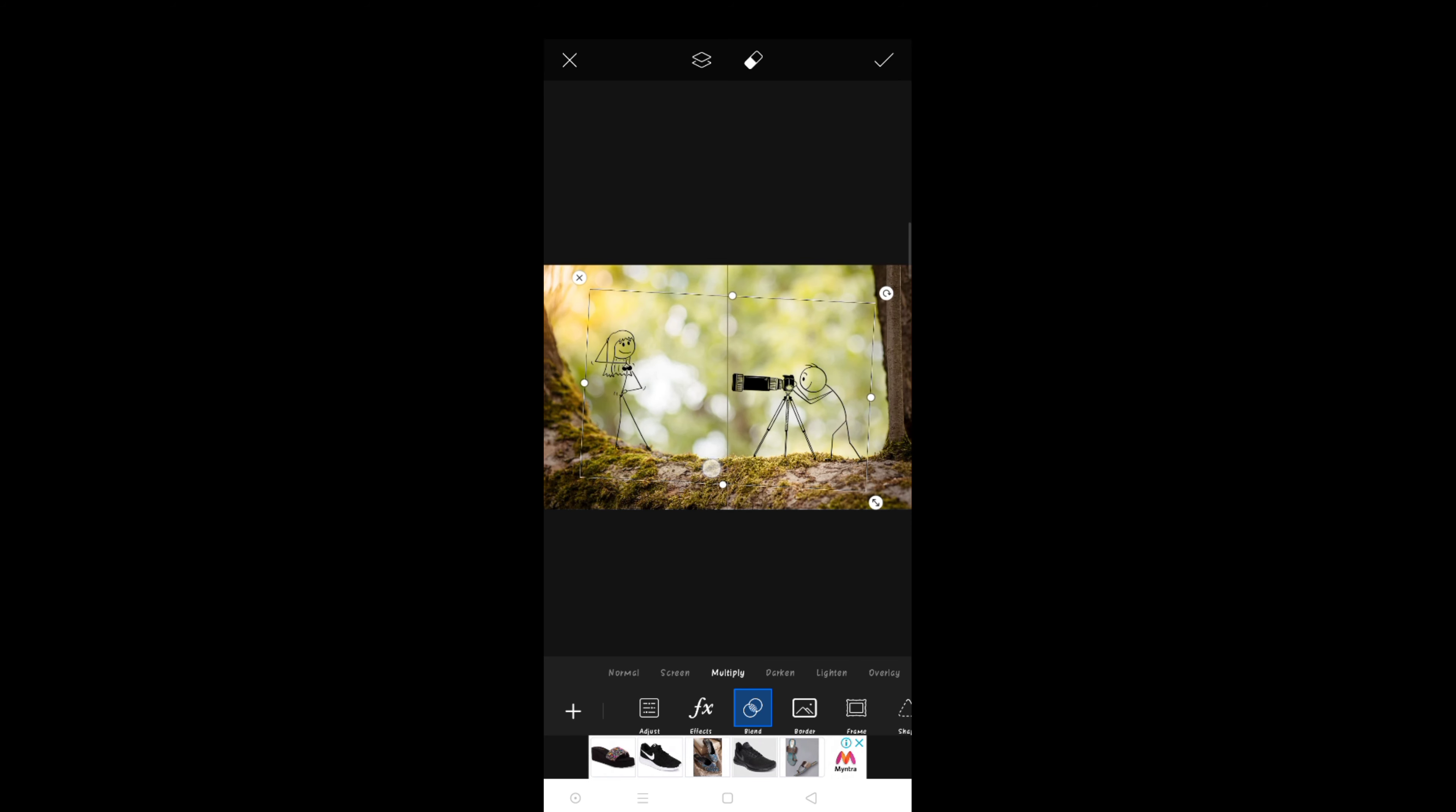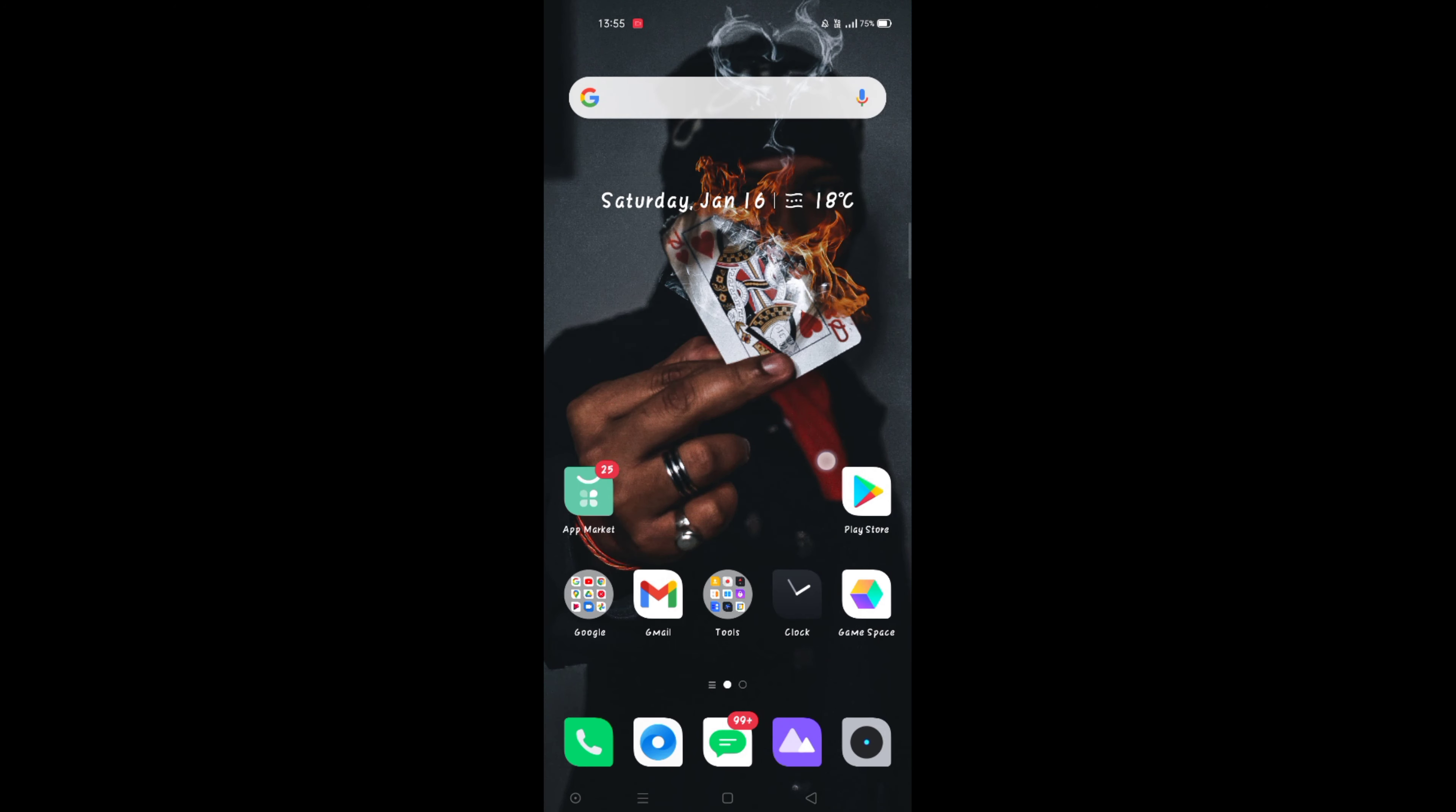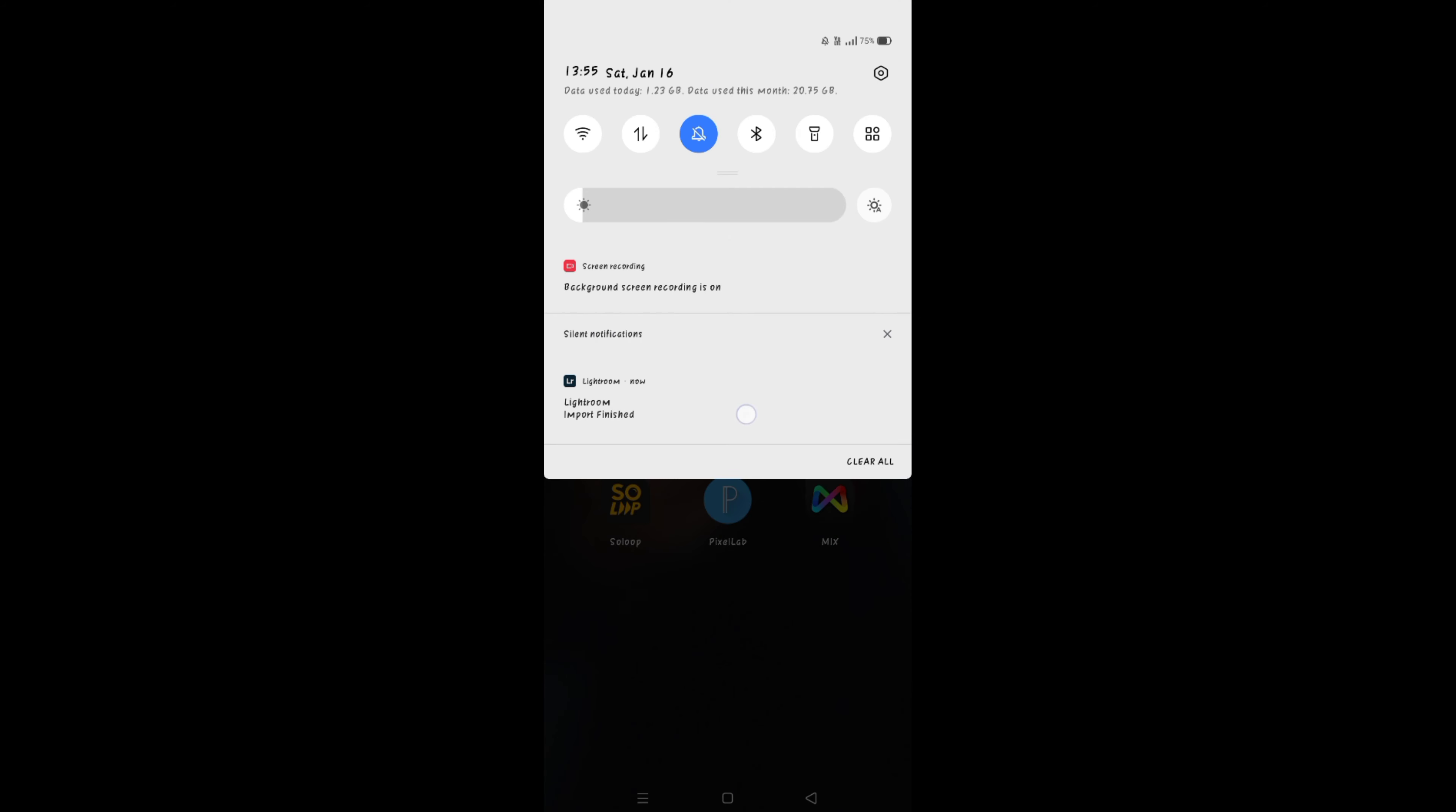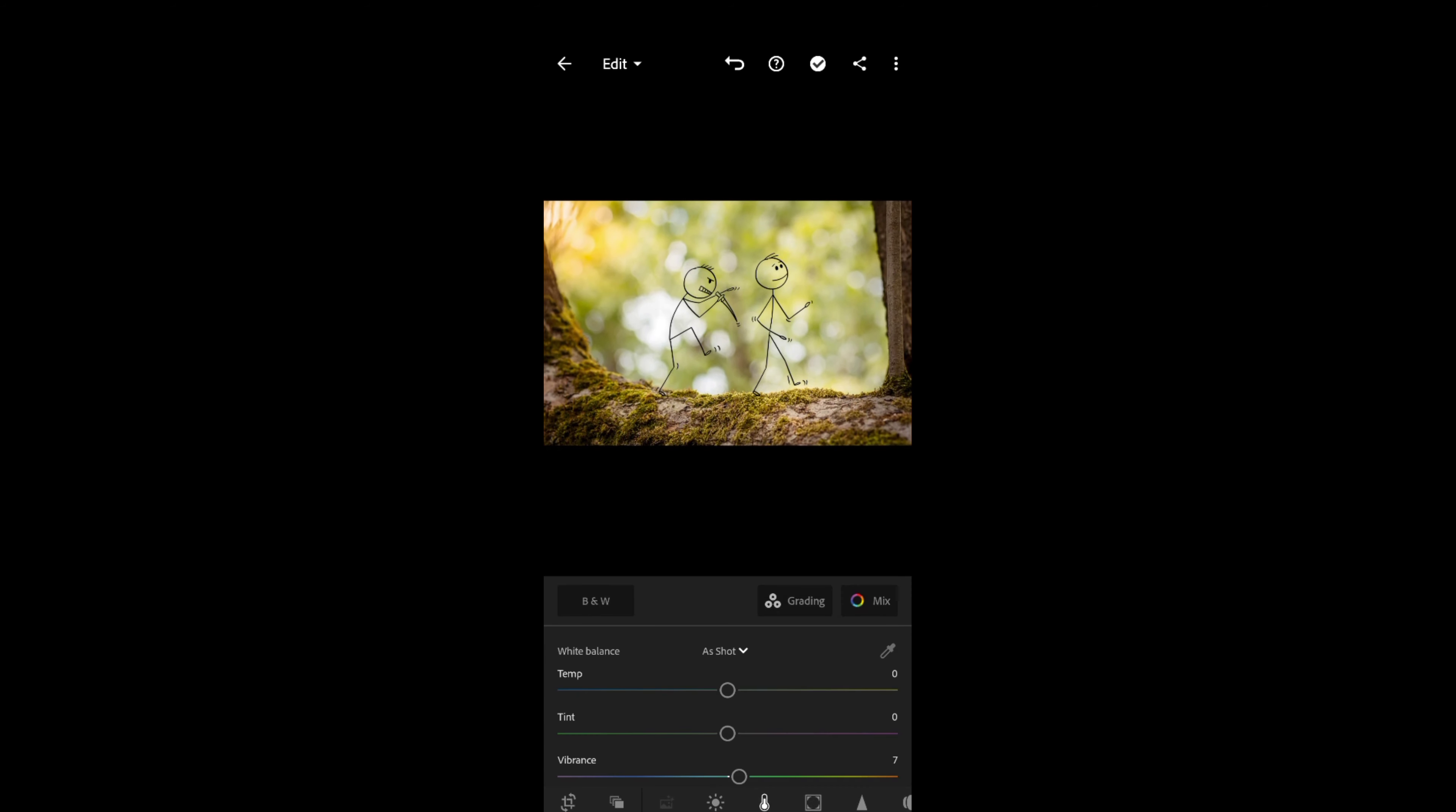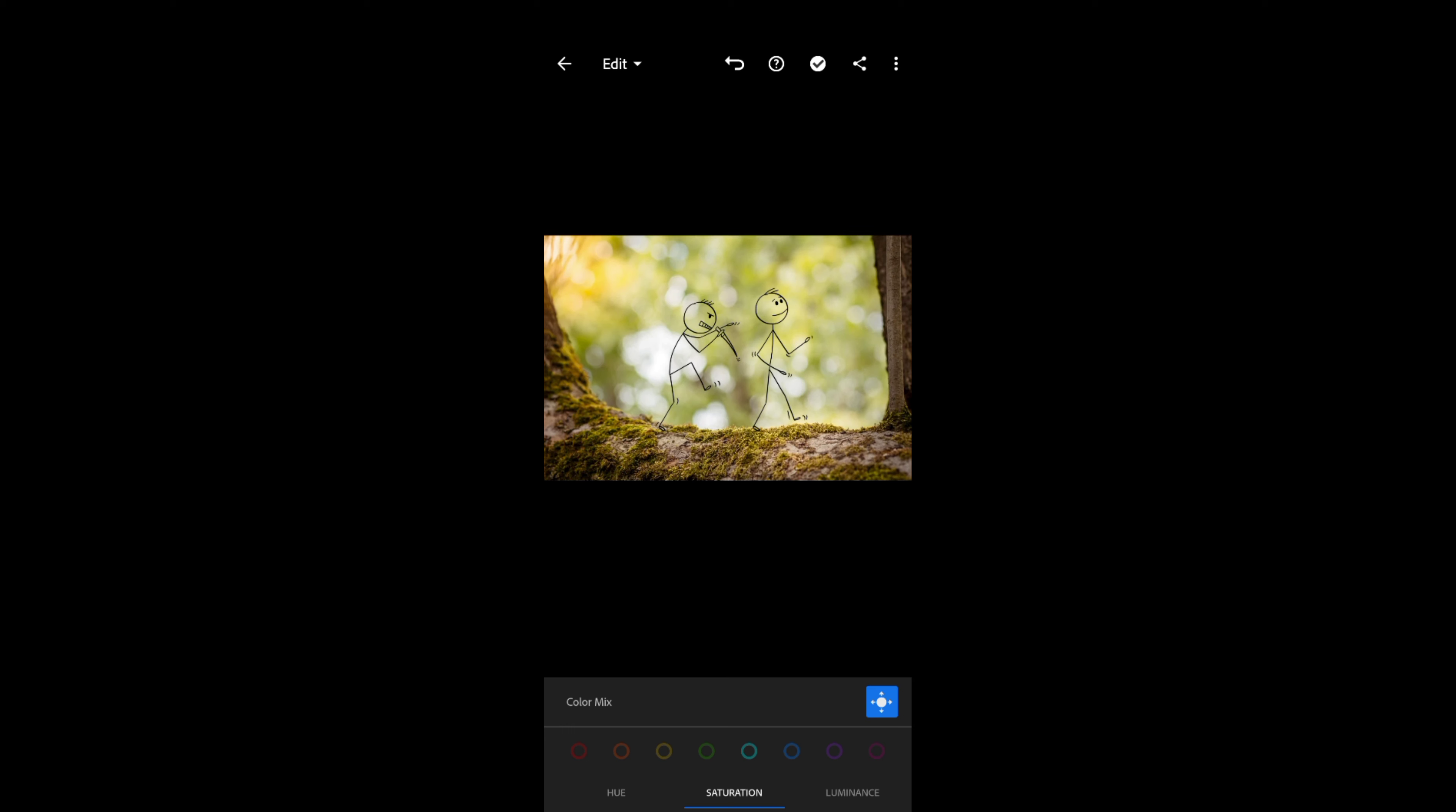After that we have to save and we have to open the photo.